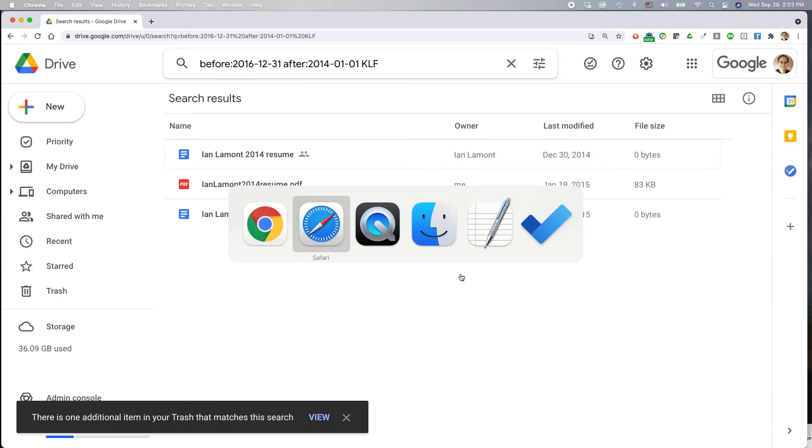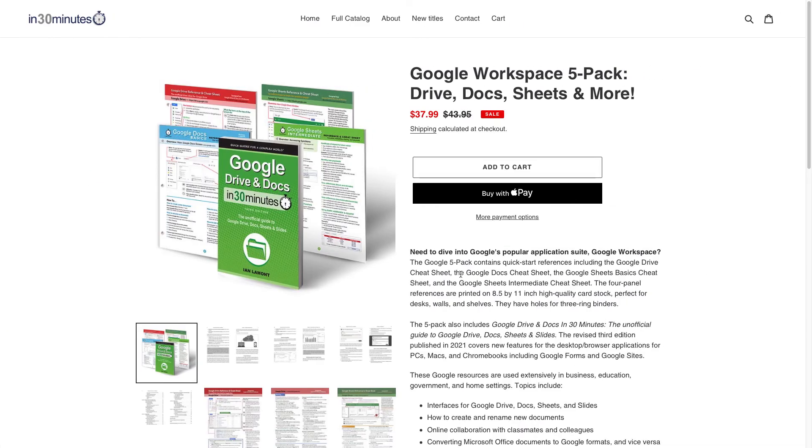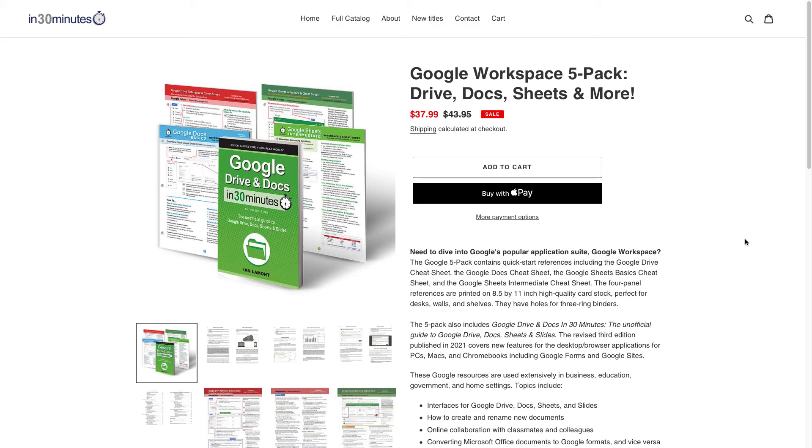For more information on how to get the most out of Google Drive, Google Docs, Sheets, or Slides, check out my book, Google Drive and Docs in 30 Minutes, or check out the Google Workspace 5-Pack, which includes the book as well as four Cheat Sheets, which are really handy desktop references, and you can get them on the Cheat Sheet Store. If this video helped you out, please take a moment to like it or follow me on YouTube, and thank you so much for watching.